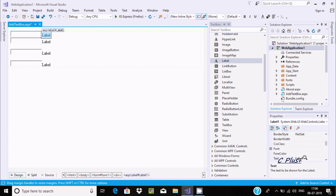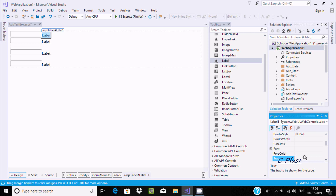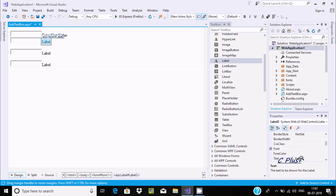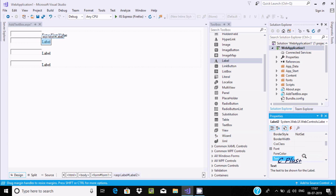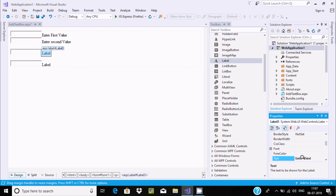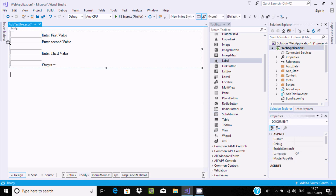Now I'm going to change the label text properties. Let's set Label1 text to 'Enter First Value', Label2 to 'Enter Second Value', Label3 to 'Enter Third Value', and Label4 text property to 'Output' with an equals sign.